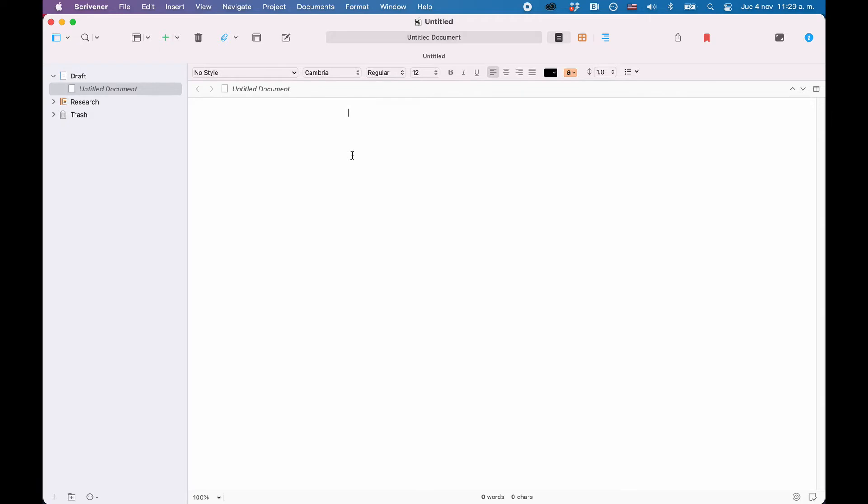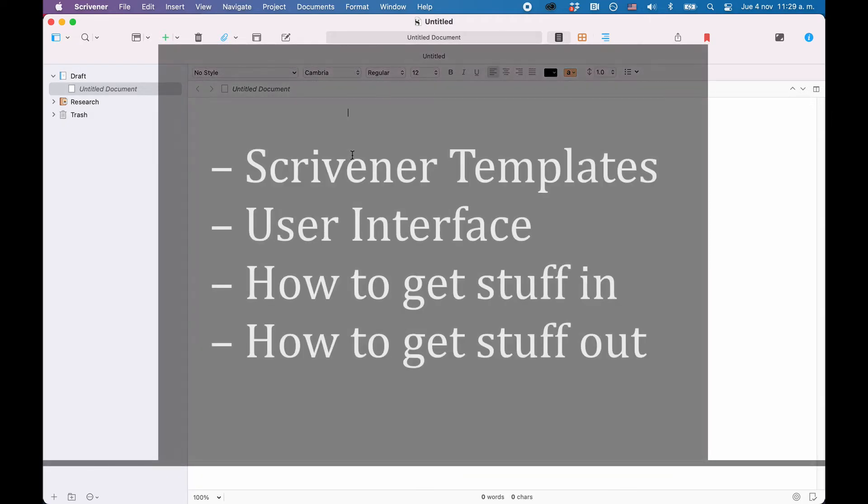We will take a look at Scrivener templates, the user interface, how to get stuff in and how to get stuff out.